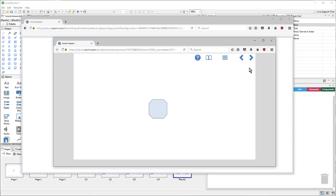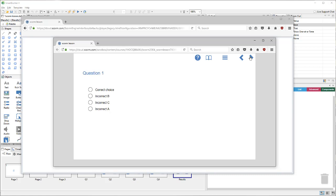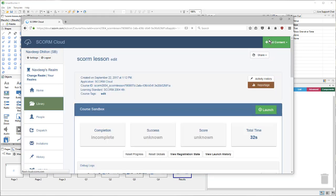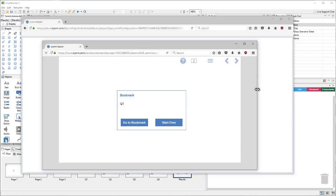We'll step through a couple of pages, and then close out the lesson. Then, when we relaunch the lesson, we get our bookmark pop-up, and we'll choose to go to the bookmark.